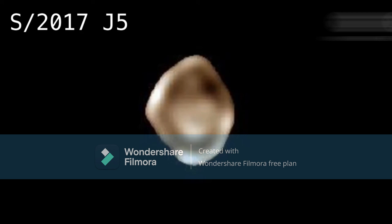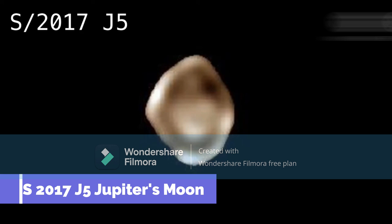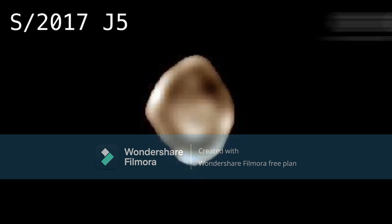S-2017 J-5 facts: Type — Moon. Orbital direction — retrograde, opposite to the parent planet's direction. Orbital period — 719.5 days. Semi-major axis — 23,232 × 10³ km. Orbital inclination — 164.3 degrees.